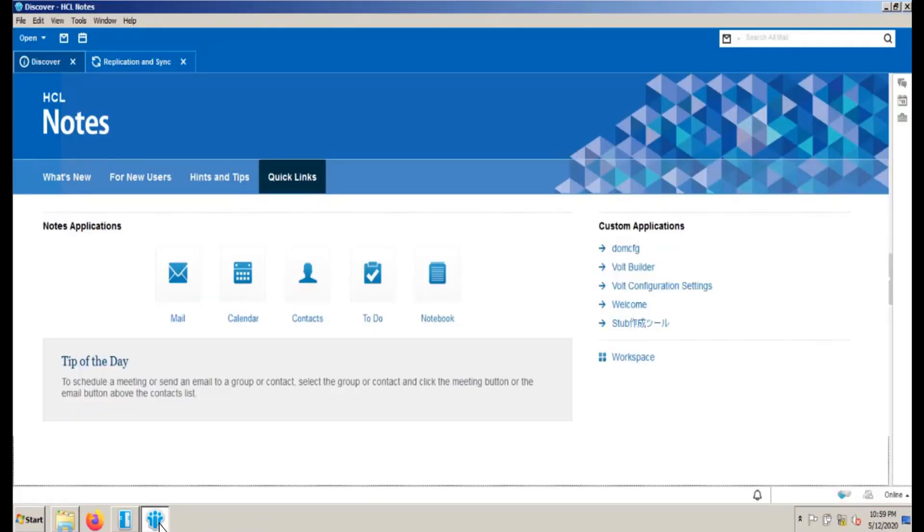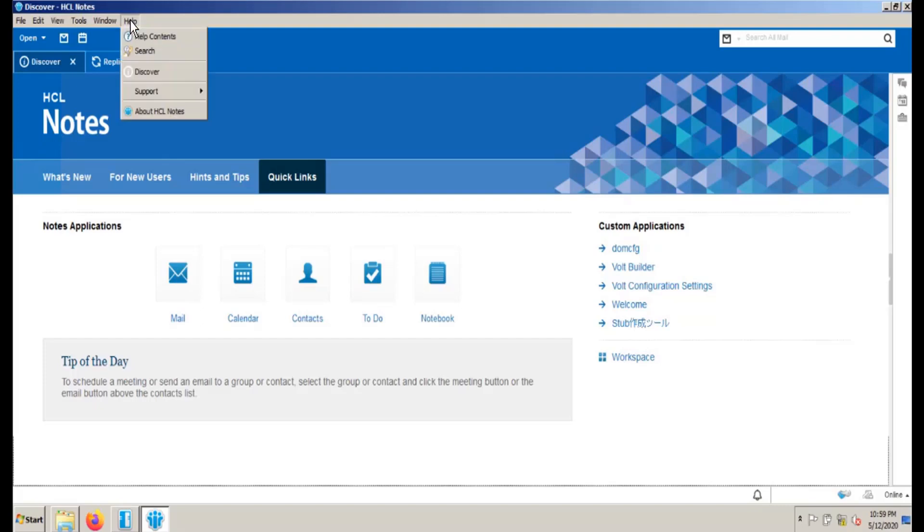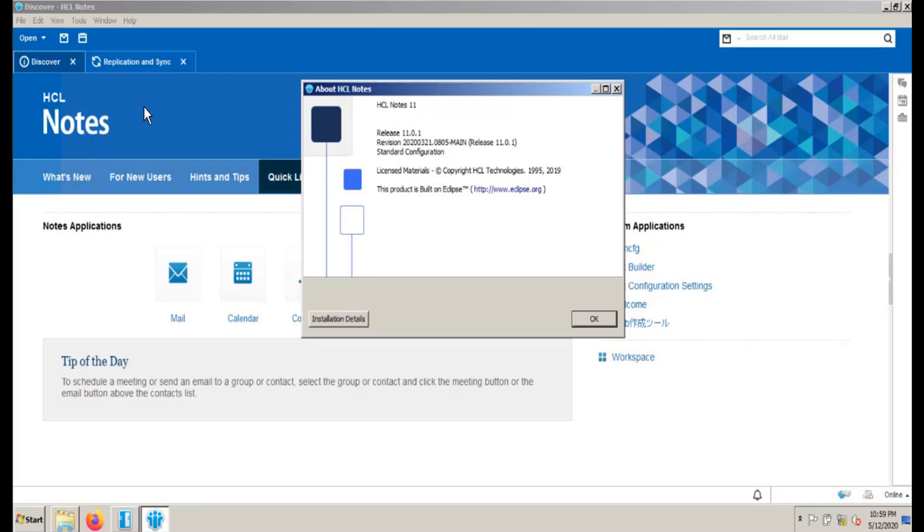First, make sure you have installed Notes client 11.0.1. To verify it, go to Notes Help, About HCL Notes. Make sure the release is 11.0.1.